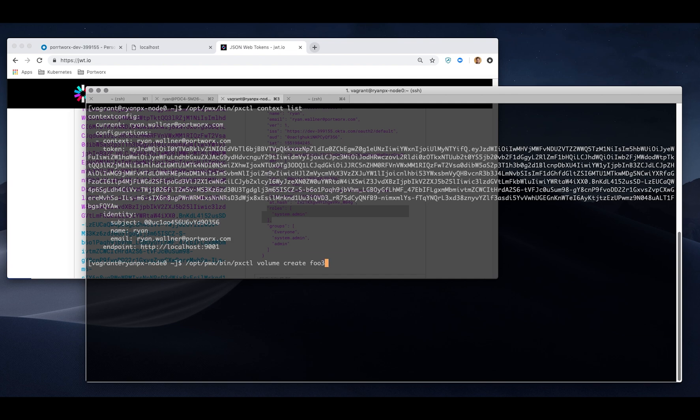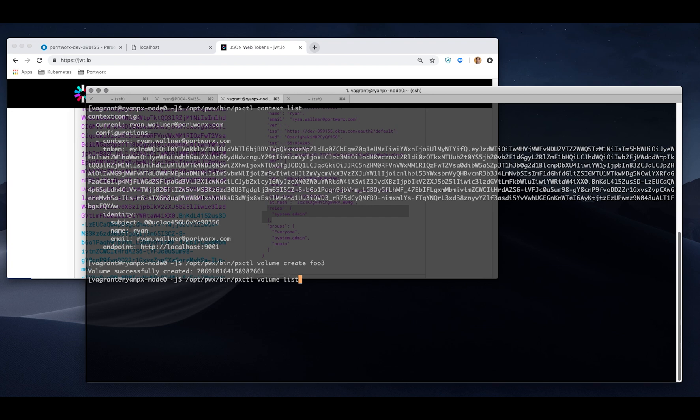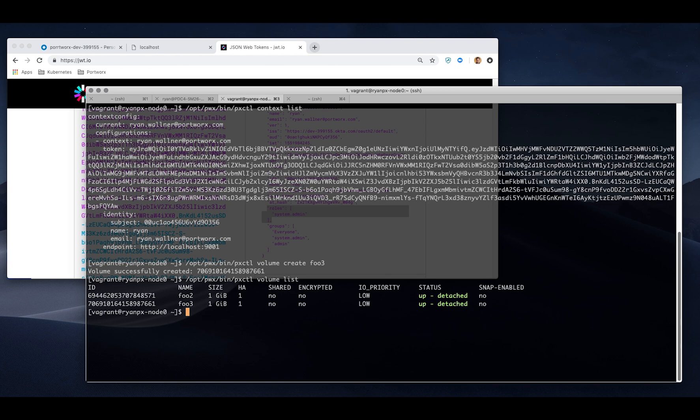Now I can go ahead and try to create a volume again. I'm now an authorized user to do so. I can create that volume and list the volumes. There we go.